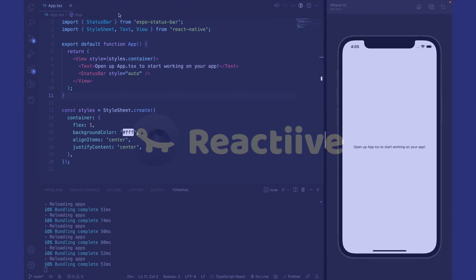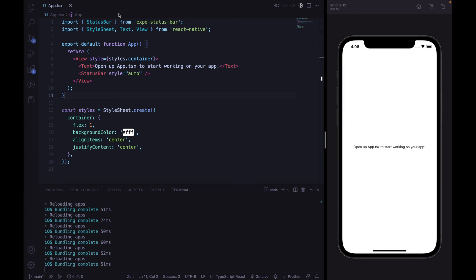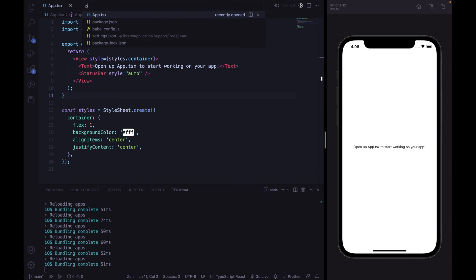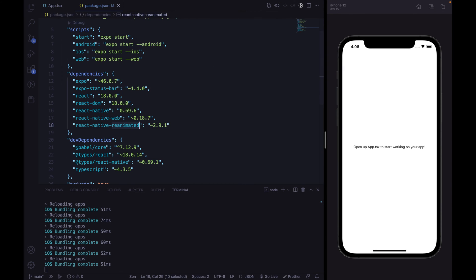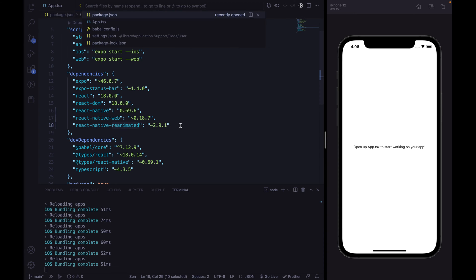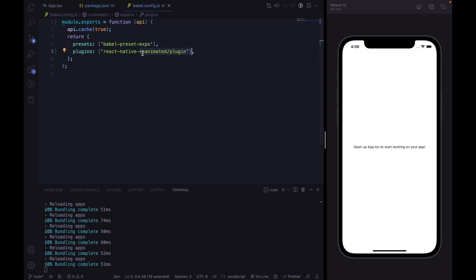Here I've already initialized the React Native project with the Expo CLI, and I've already installed the Reanimated package inside this project. In order to complete the Reanimated installation process, I've also included the Reanimated plugin inside the babel.config.js file.